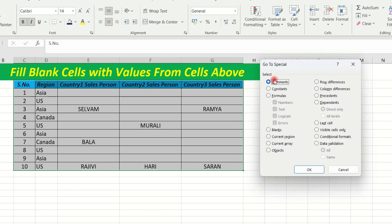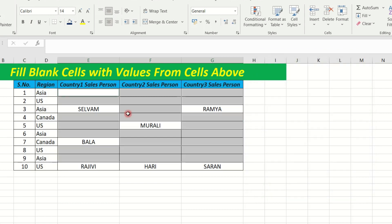Click on the option to go to the Special tab. Click on the blank option and click on the blank cell.